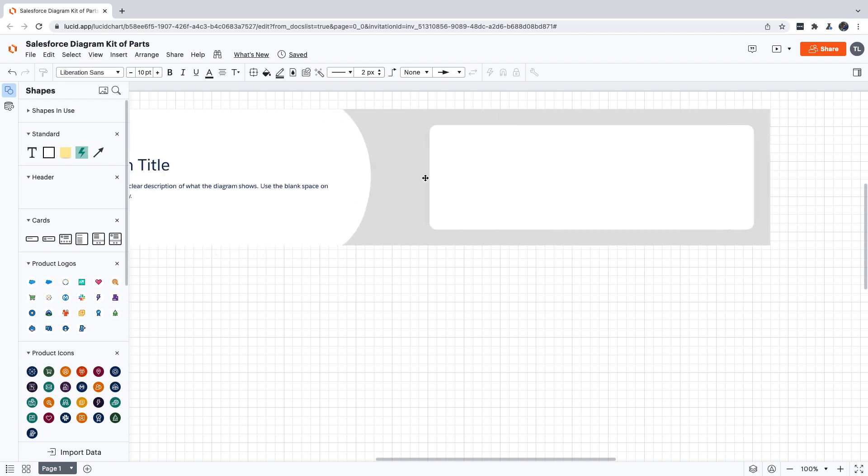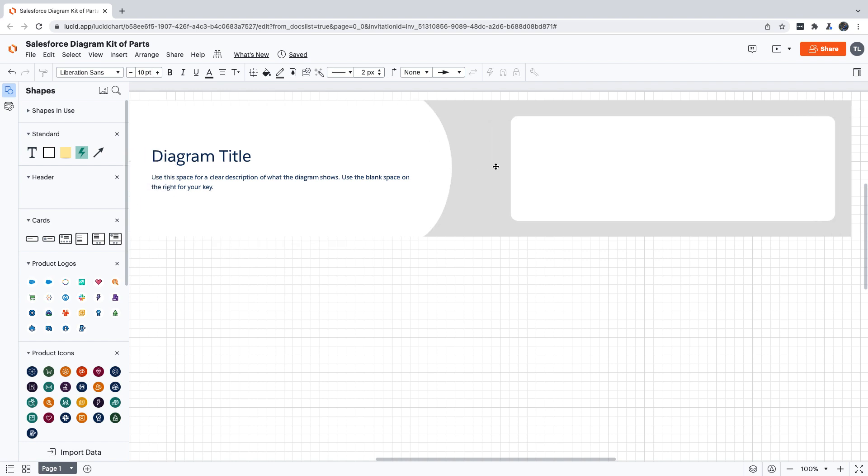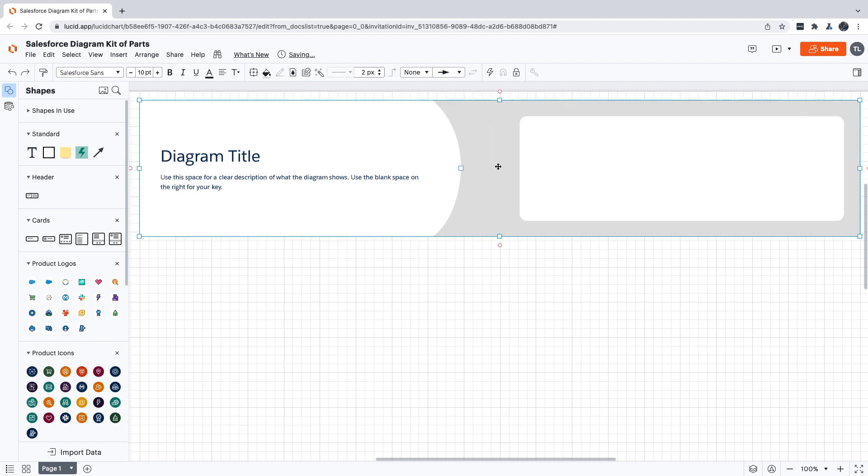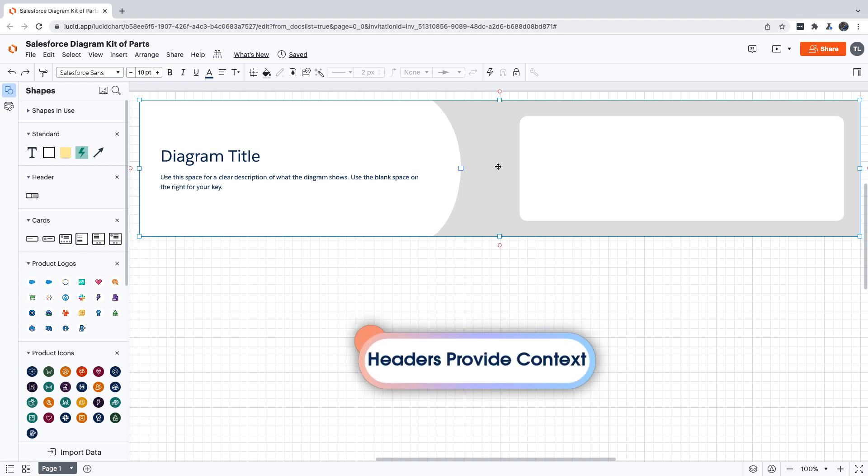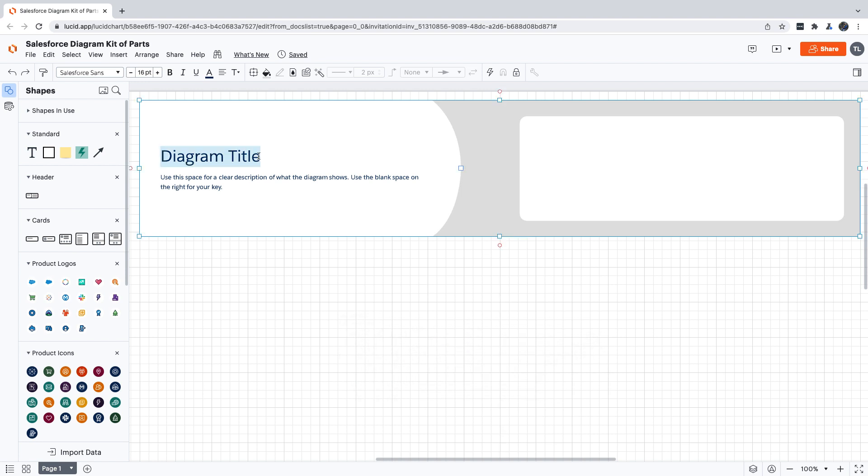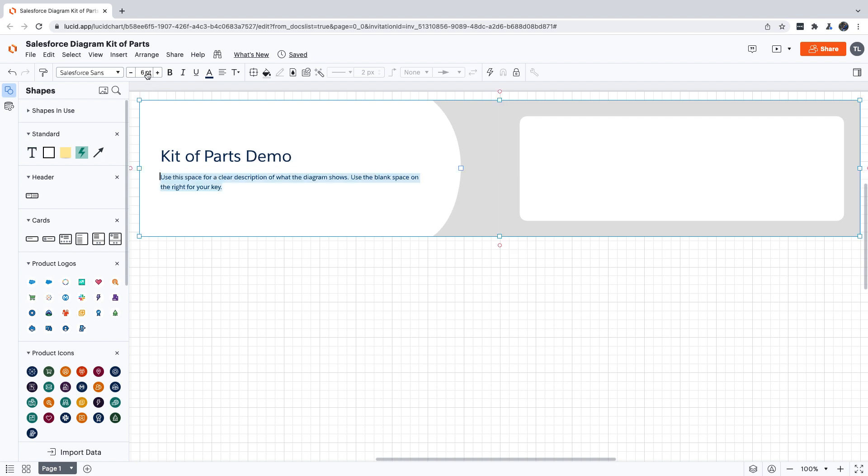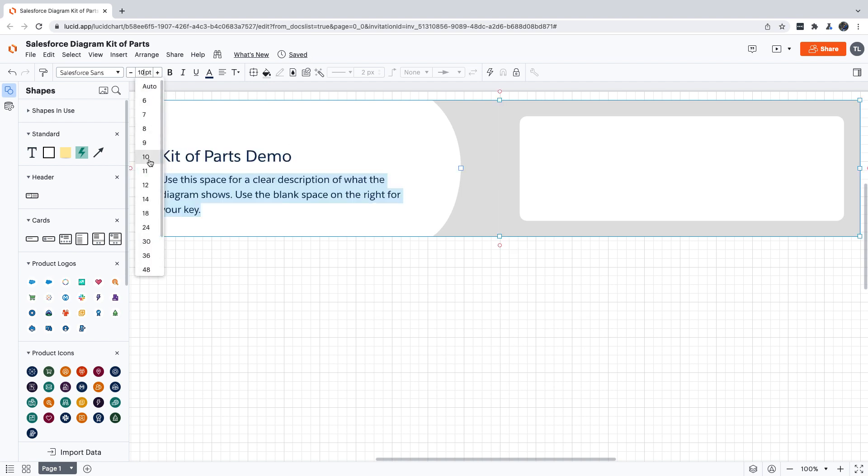The first thing we're going to add to our diagram is a header. Every diagram should have one of these because a header adds additional context that will help your audience understand what it's showing more easily. Let's add a title to show what our diagram is, and let's also increase the font size and add a description so our audience will understand its purpose.